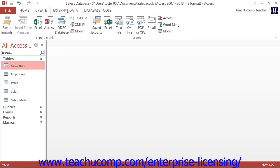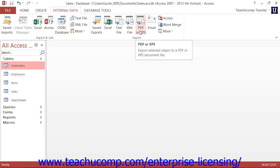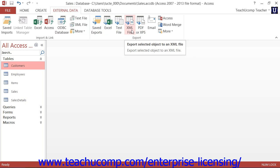Next, click the External Data tab in the ribbon. In the Export button group, click the button that shows the file format to which you want to export the selected database object.